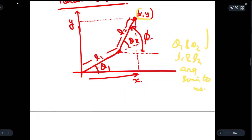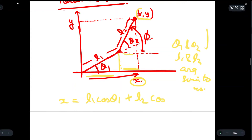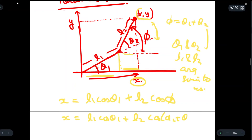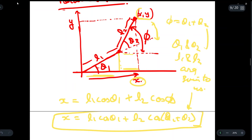We will apply normal trigonometry. To find the x coordinate, x can be written as L1 cos theta 1 plus L2 cos phi. Since phi equals theta 1 plus theta 2, we can write x equals L1 cos theta 1 plus L2 cos(theta 1 + theta 2). Since theta 1, theta 2, L1, and L2 are all known, we can find the value of x.